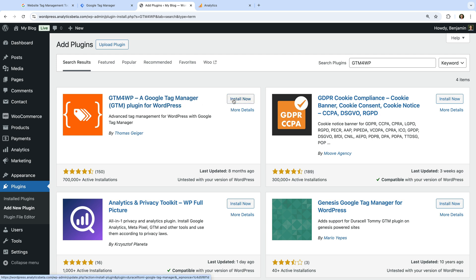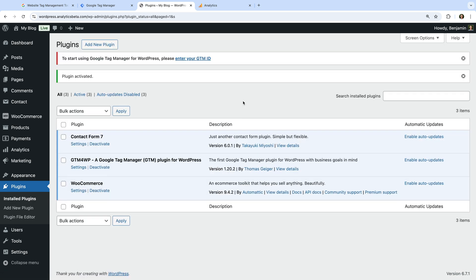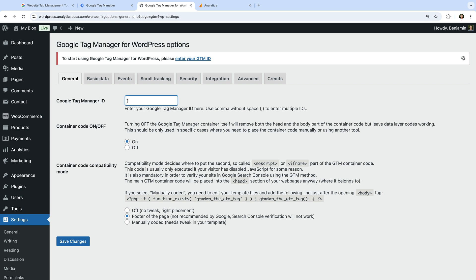To add Google Tag Manager, let's install the plugin and activate it. Let's select Settings — now we need to paste our container ID. There are additional settings you can adjust in the GTM for WordPress plugin, but we're going to leave these for now and click 'Save Changes'. The plugin has saved our container ID, but the container code option is set to off, so let's change this to on and click 'Save Changes' again. Our Google Tag Manager container has now been added to all of the pages of our WordPress site. If you're using a different platform, I recommend searching the support documentation for your provider, and if you're using Squarespace, Shopify, or WooCommerce, I've included links to extra tutorials in the description.